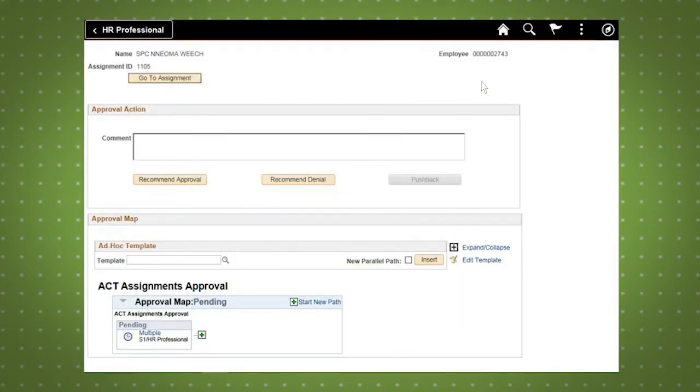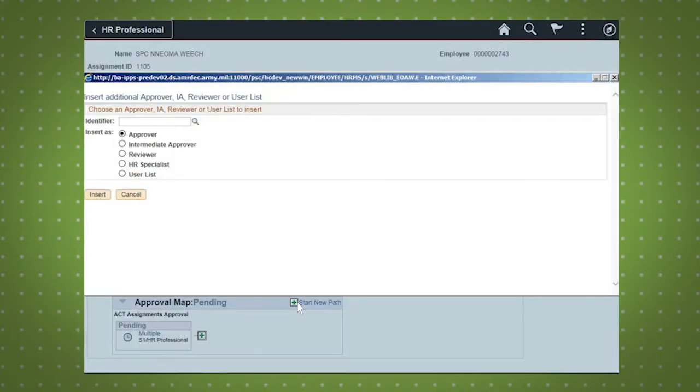To add an approver to the workflow, select the green plus sign under ACT Assignments Approval. The next window will allow you to insert additional people into the workflow, such as HR Specialists, Approvers, and Intermediate Approvers.